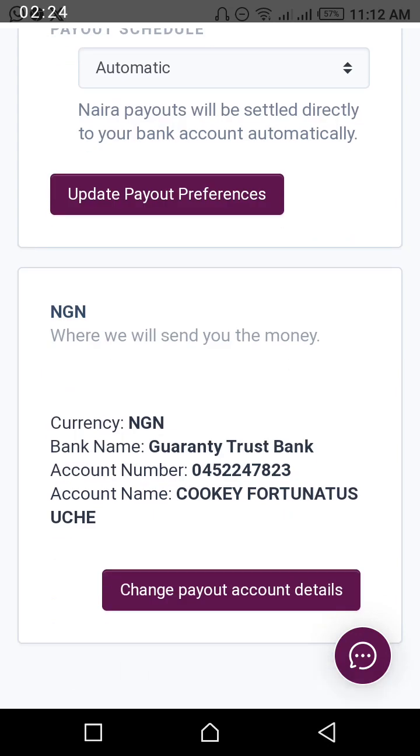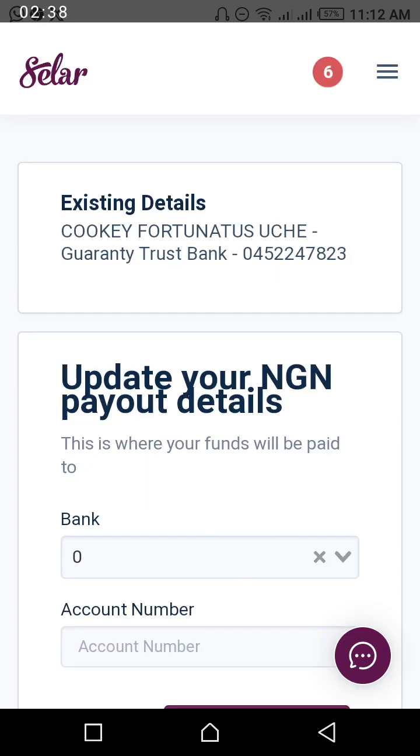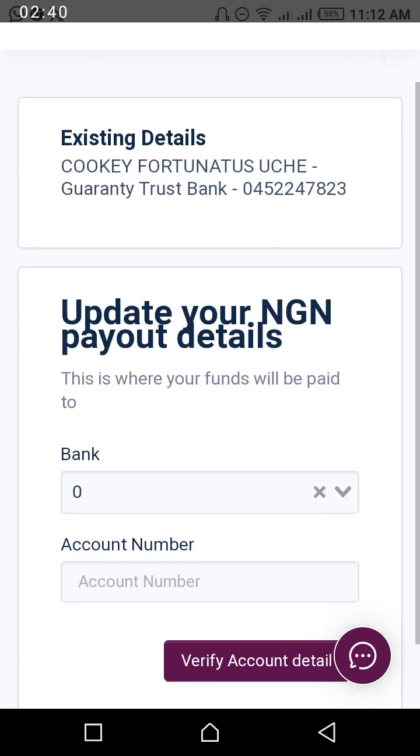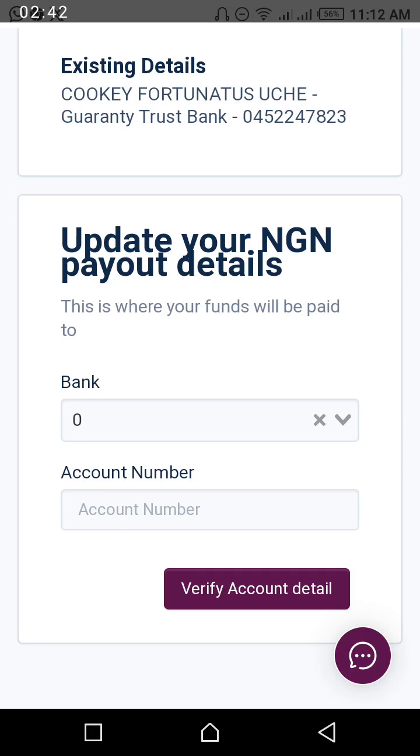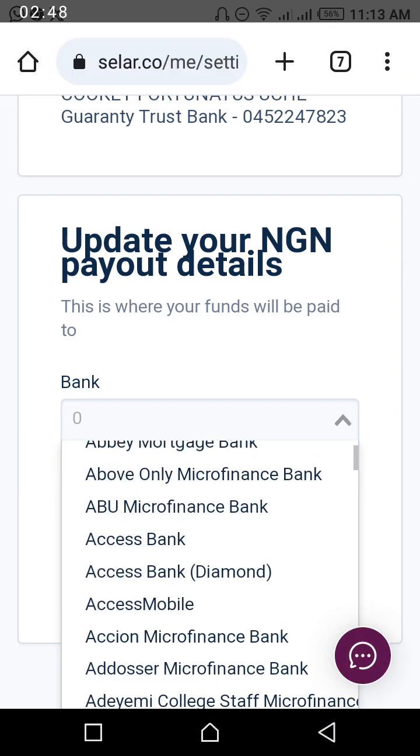I say Change Payout Account Details. But because your own is new and you have not added any account details, it will show you this, so you have to put your own. So now I can go and understand where you put bank.